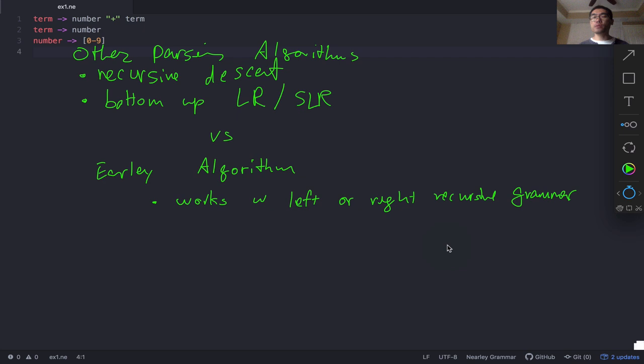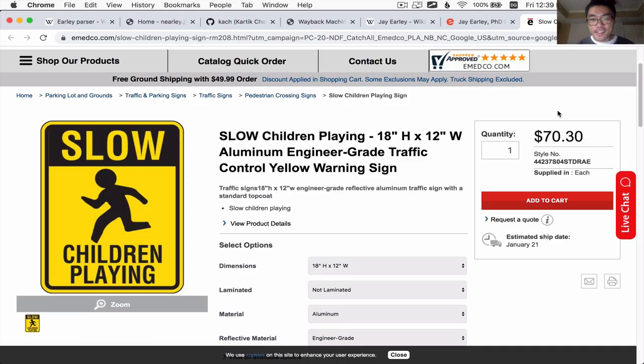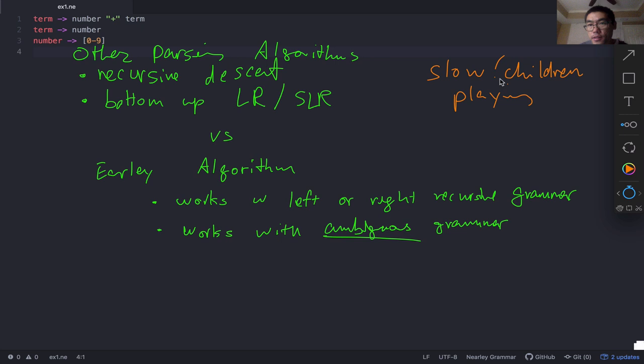Another thing is that the Earley algorithm actually works perfectly with ambiguous grammars. An ambiguous grammar means that given one input, there are actually two possible ways to parse it. For example, the sentence 'Slow children playing' — you can understand it as 'slow' and then 'children playing,' or you could understand it as 'slow children are playing.' That's an example of an ambiguous grammar.